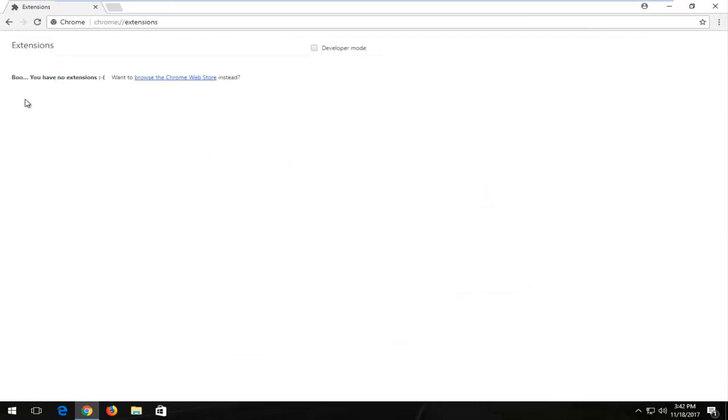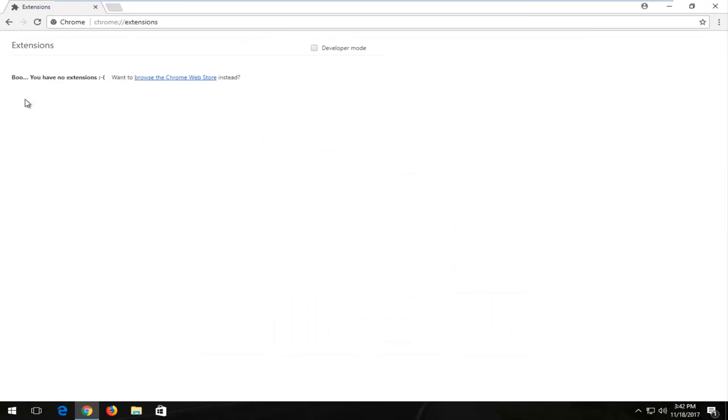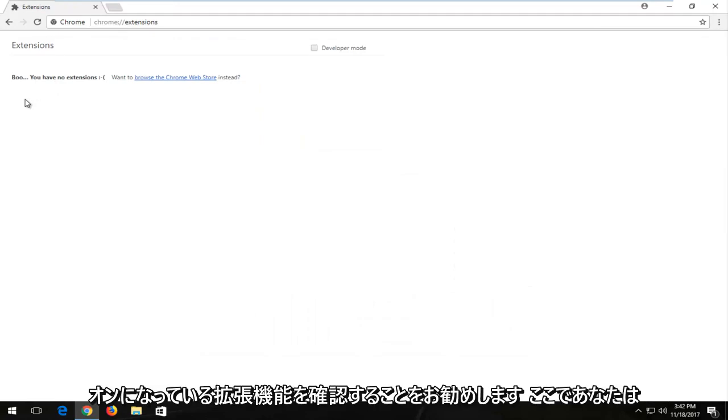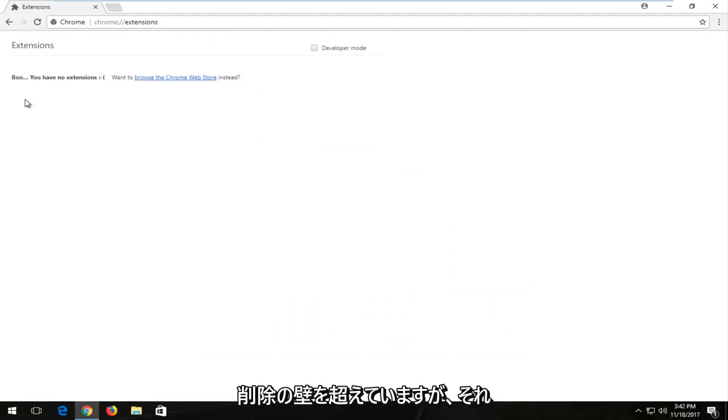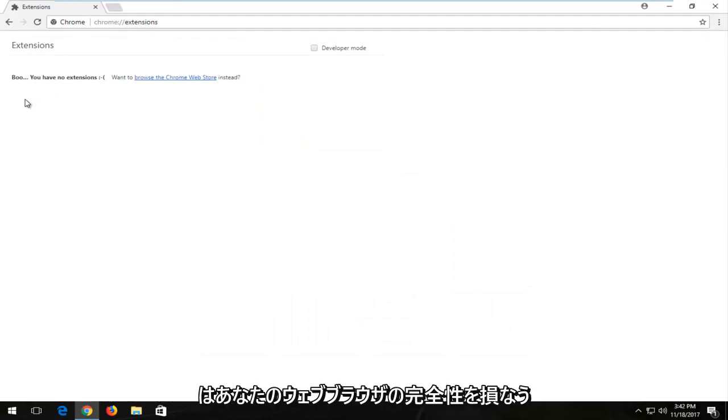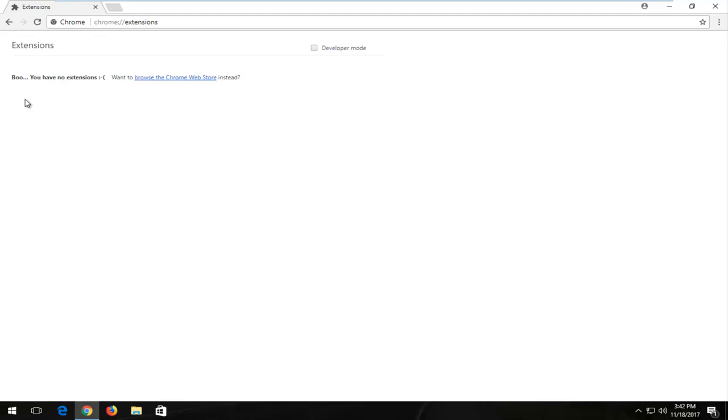So if you have any extensions listed in here, I'd recommend taking a look. Any extension that's on here, you're more than welcome to delete. It's not going to compromise the integrity of your web browser.